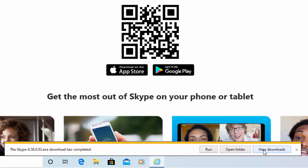Once it's downloaded it should say 'Run' and 'Security scan'. This may take some time. When it says 'Skype download has completed', move your mouse over 'Run' and left click once.